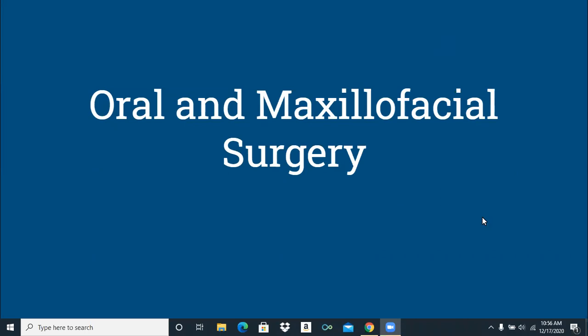Hi everyone. I want to do my lecture over oral and maxillofacial surgery. I want to start by saying I recorded the last two sections when we first went on quarantine in March with a different class. So I wanted to record just the first couple of pages so you could see the slideshow and be able to follow along with the rest of the lectures.